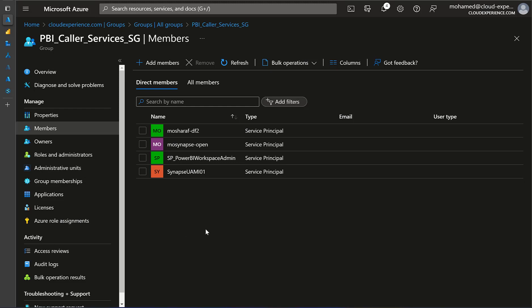To make granting permissions easy, first, I created a security group in Azure AD, and I called it Power BI Call of Services SG, and I added all the service principals and the managed identities that I'm going to use in my demo.